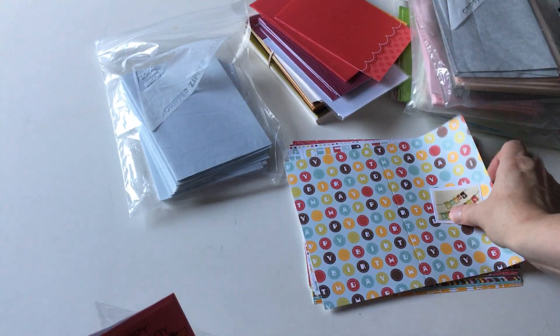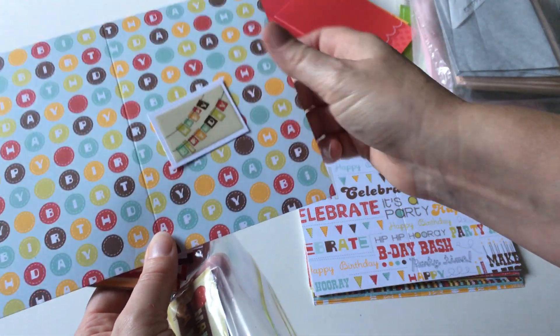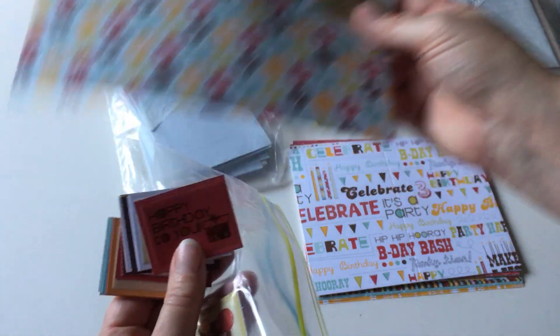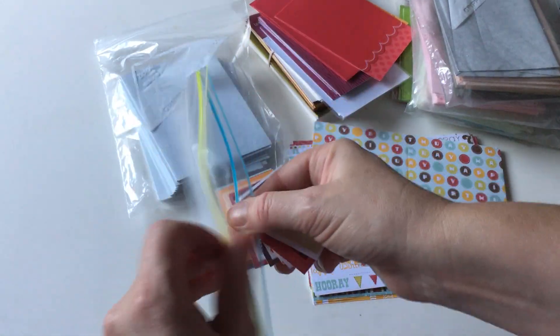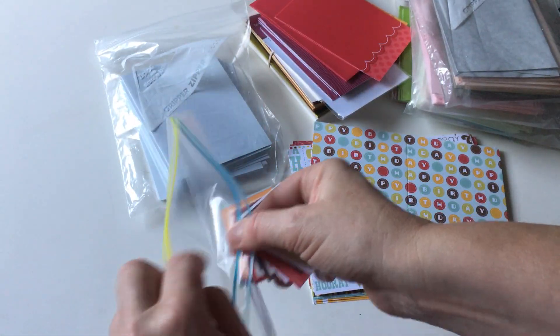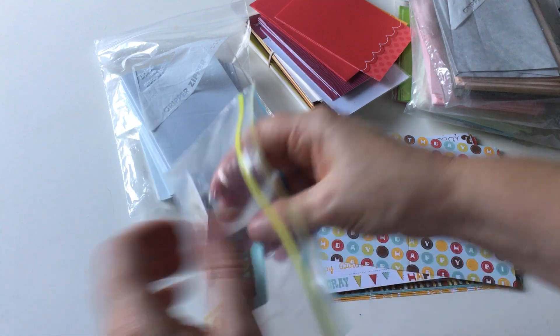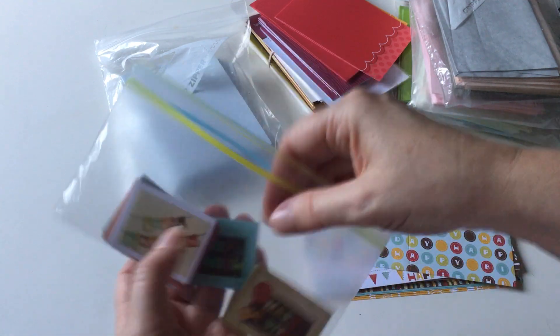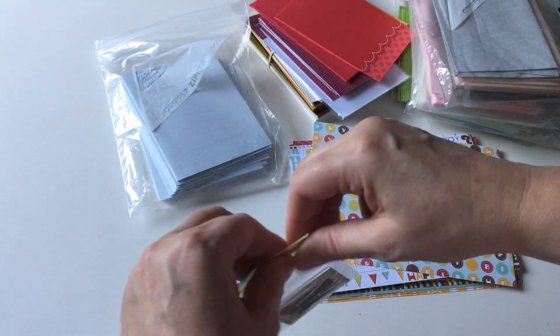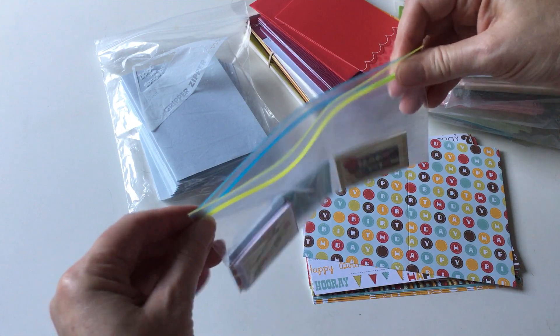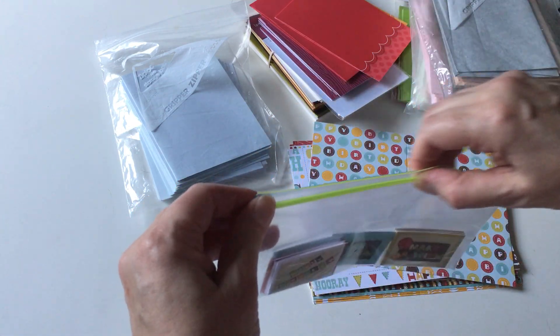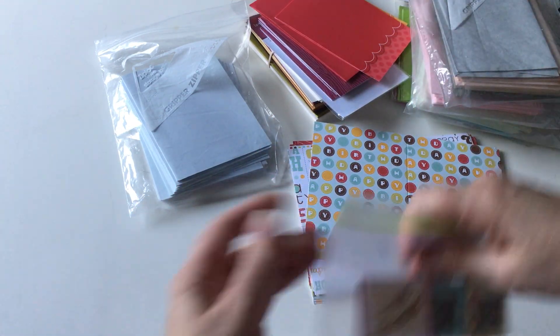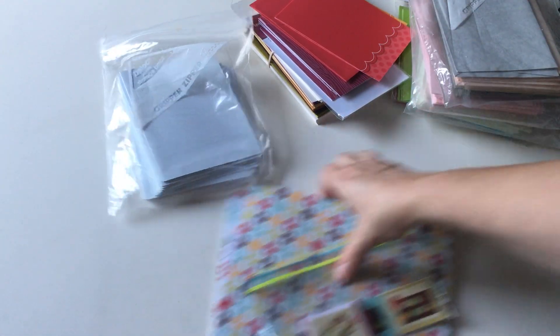Just put it there and then embellish it however you want - put flowers on it, jewels on it, more papers, stamp on it, do whatever you want. It's just basically a base, great for a quick basic card.